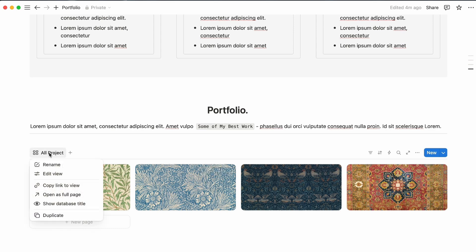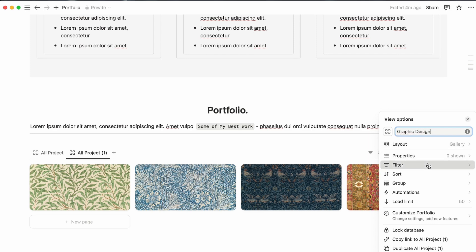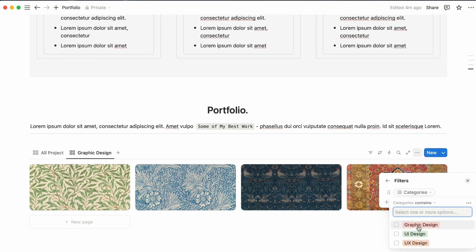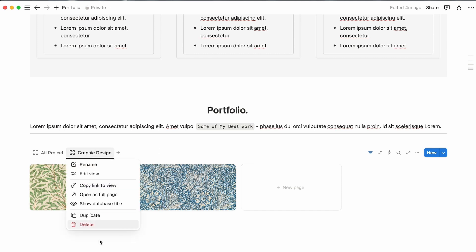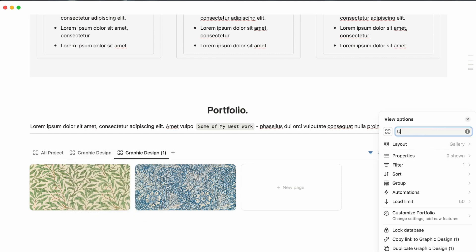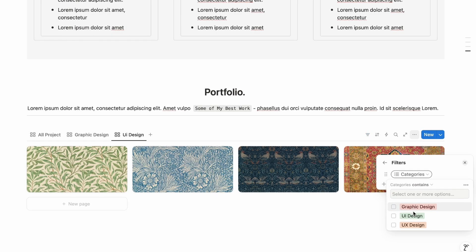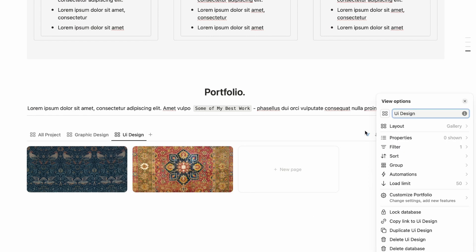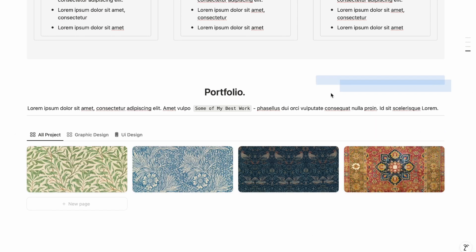To create category-filtered views, duplicate the 'All Projects' view and rename it 'Graphic Design'. Add a filter: Categories equals Graphic Design. Duplicate again and rename it 'UI Design', then change the filter to UI Design. You can also update the view icon by clicking the icon area and choosing a new one. The portfolio section is now complete.